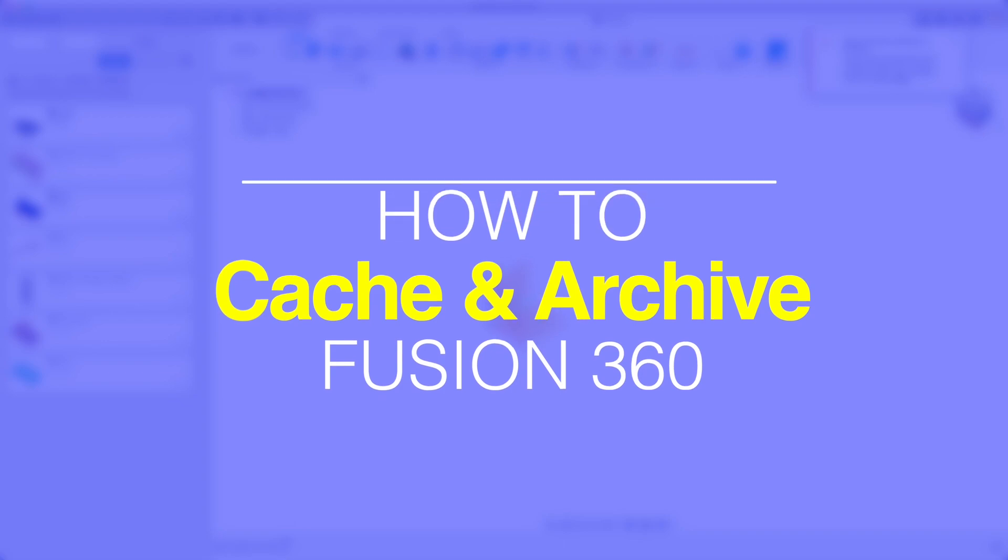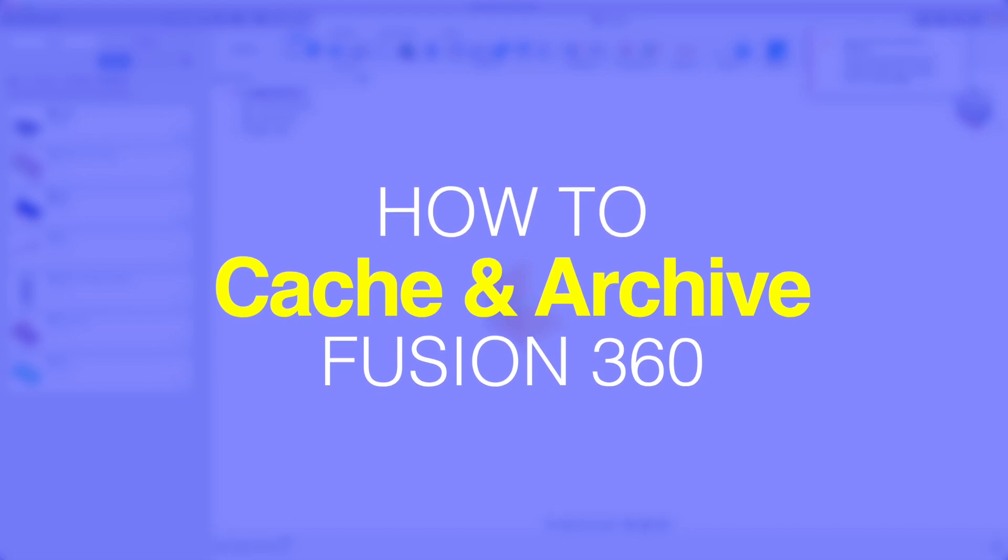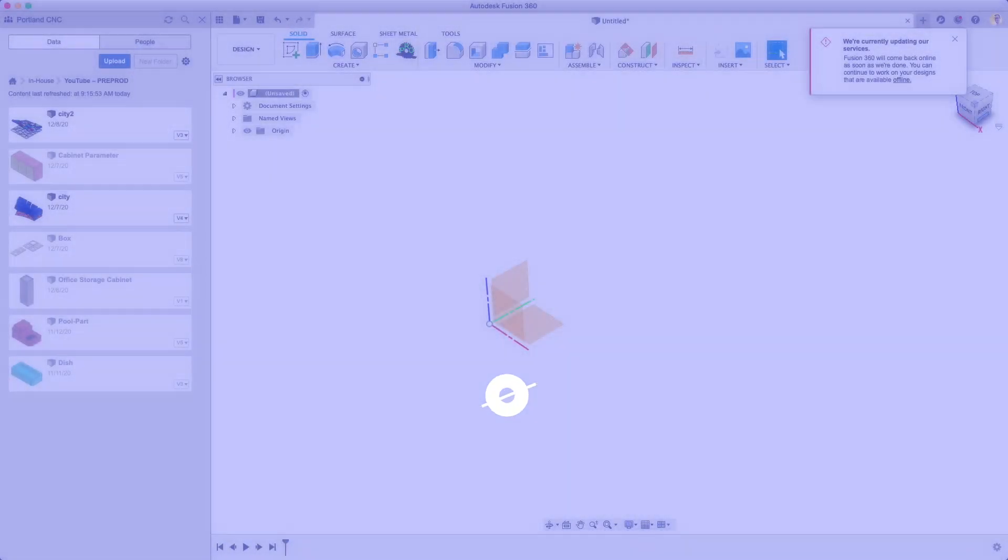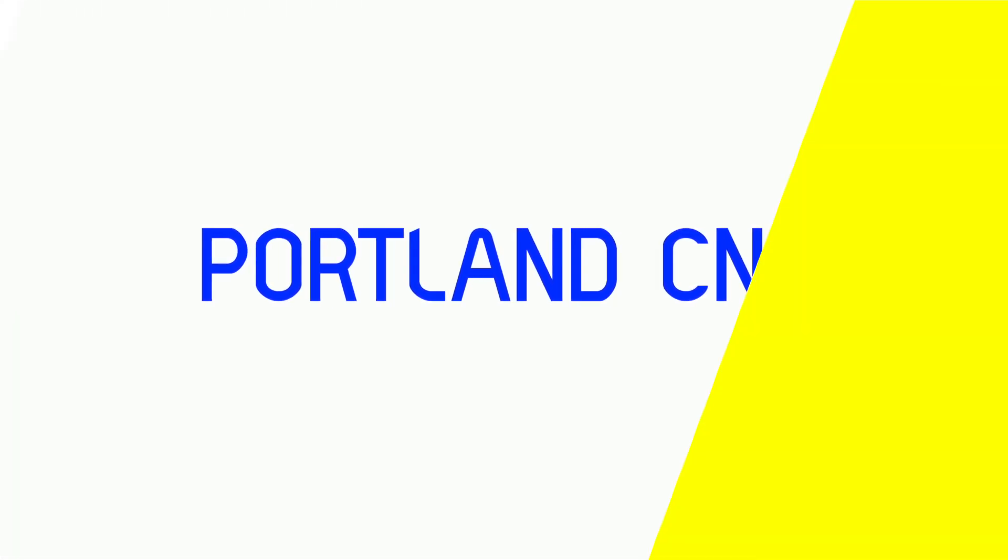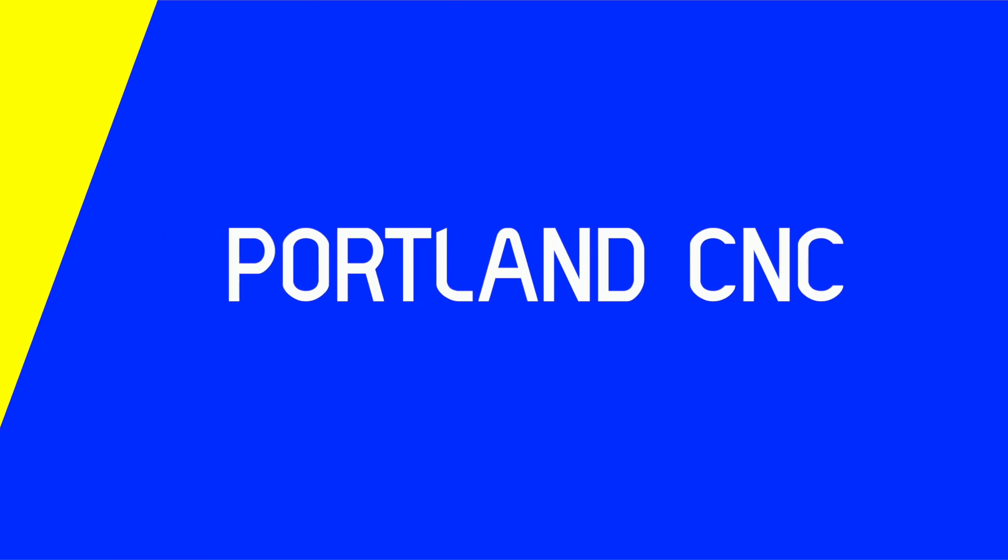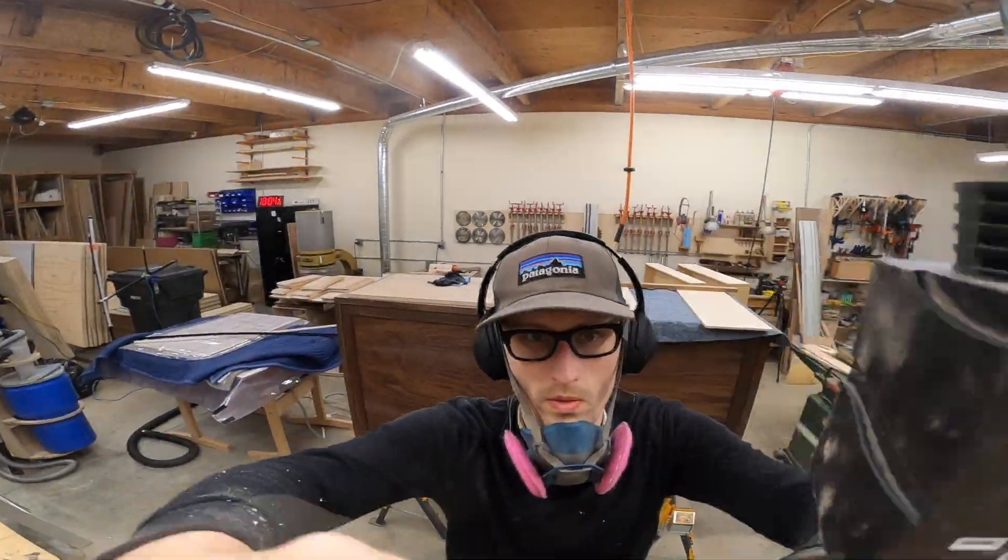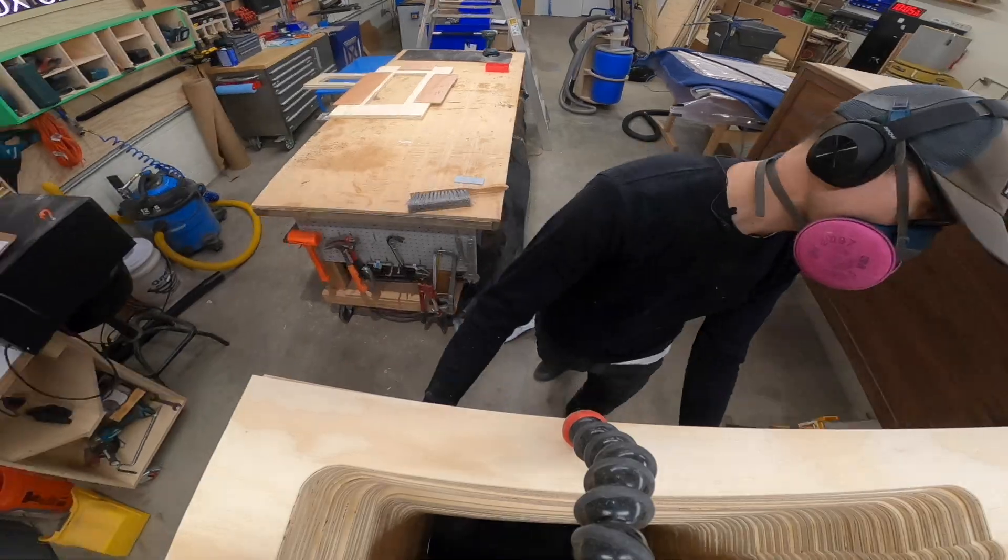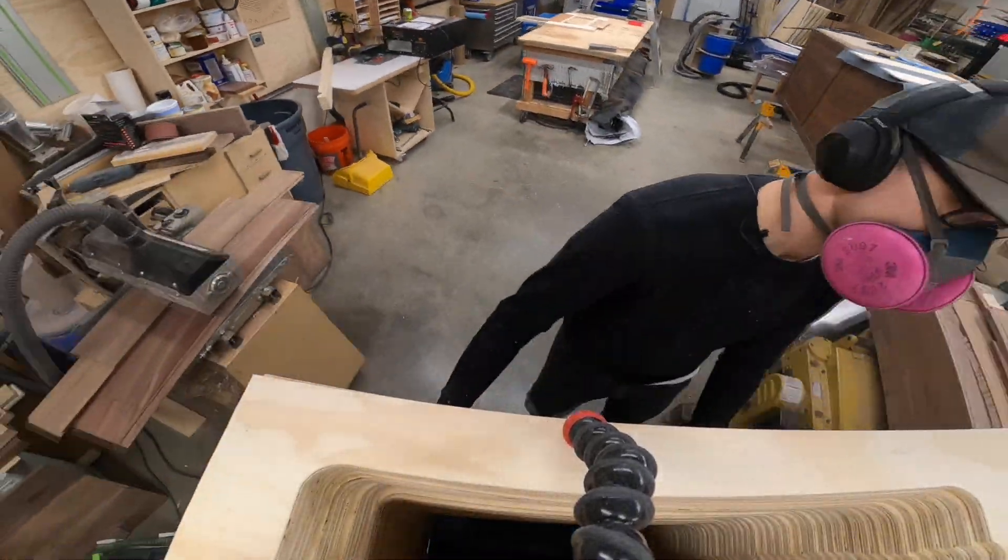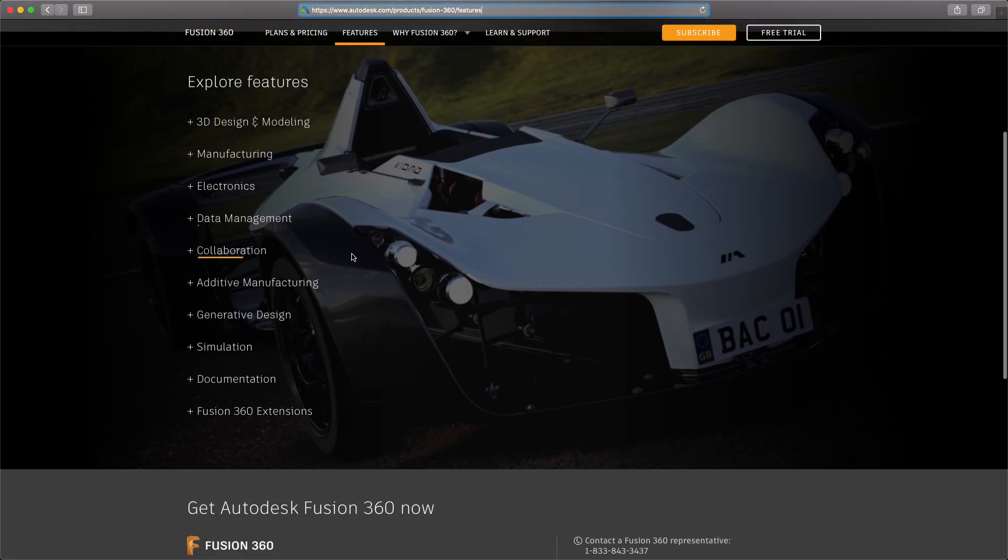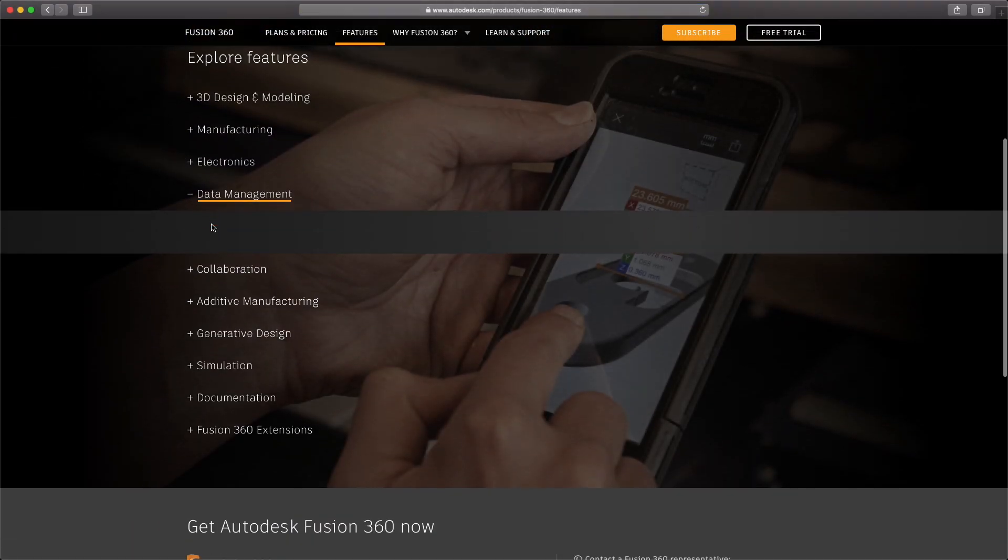I'll show you how to cache and archive your Fusion 360 files. Hey, if you're new to the channel, my name is Justin. I'll be your Fusion 360 pilot today.